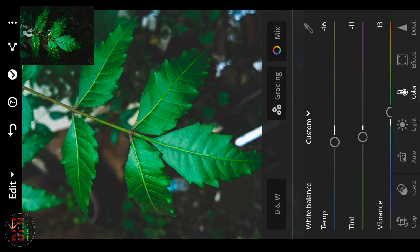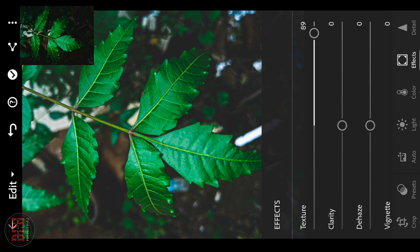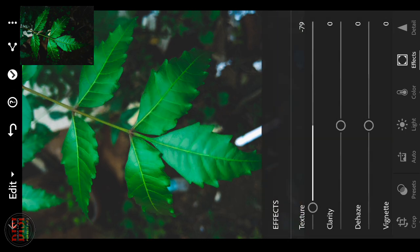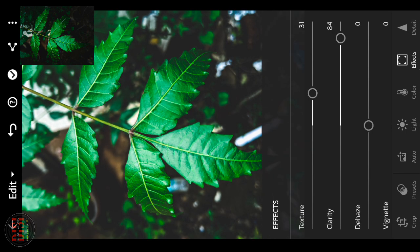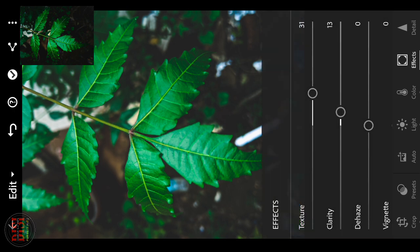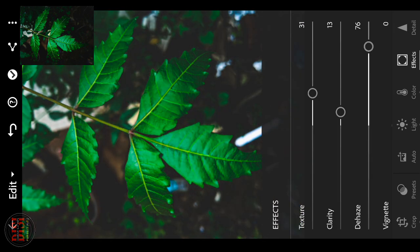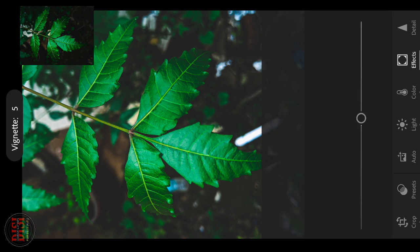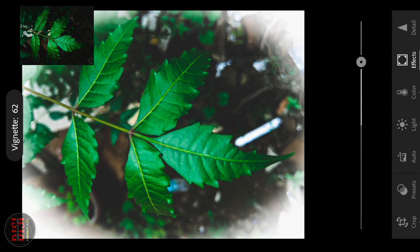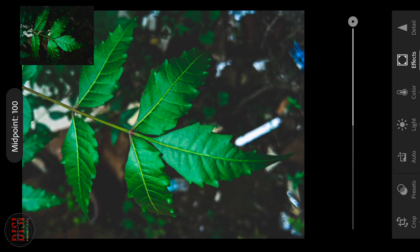Now we increase the texture of the object. You can decrease and increase the texture. Clarity is good — you can increase or decrease it a little bit. Dehaze is good — if you increase the blacks it is dark, so you can use Dehaze a little bit. For white, if you decrease it, you can use black. Use this option if you do not know the center portion or the color — you can increase and decrease it.